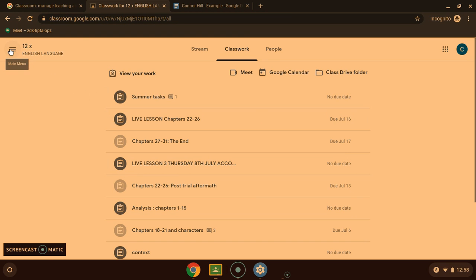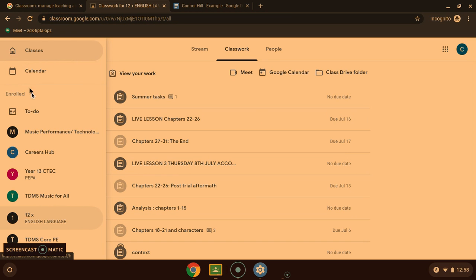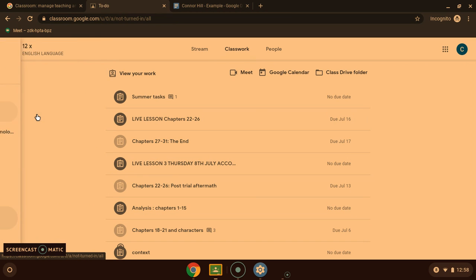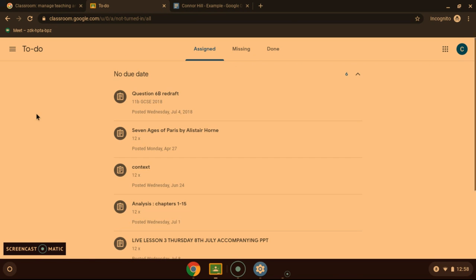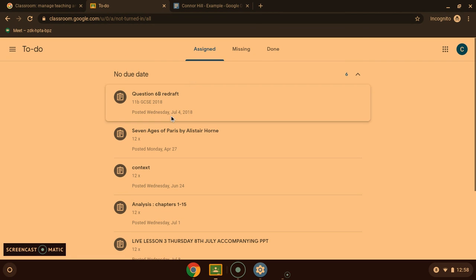And if you want to see an overall view of all of your classwork from all of your classes, come to to-do here. And it will give you all of your work and when the due dates are as well.